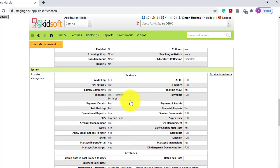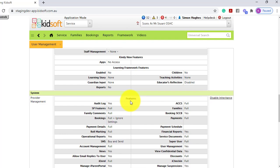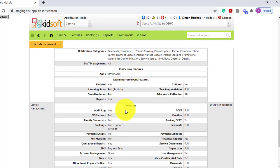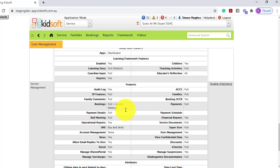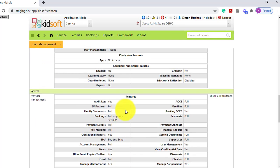We will automatically display system user roles. These system user roles cannot be edited. You can assign the user roles, however you cannot edit the system ones. If you would like to replicate the user role for the system, you can create your own.